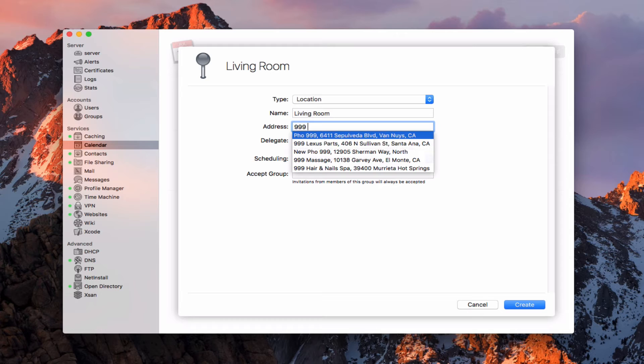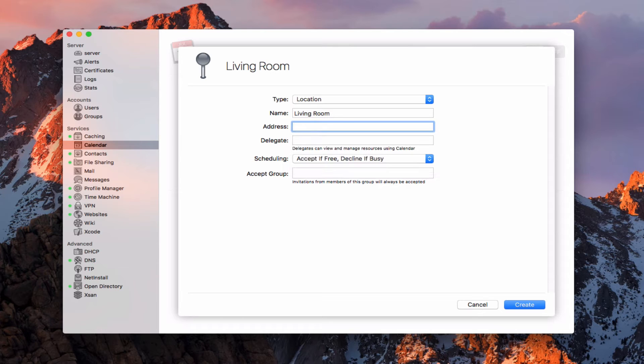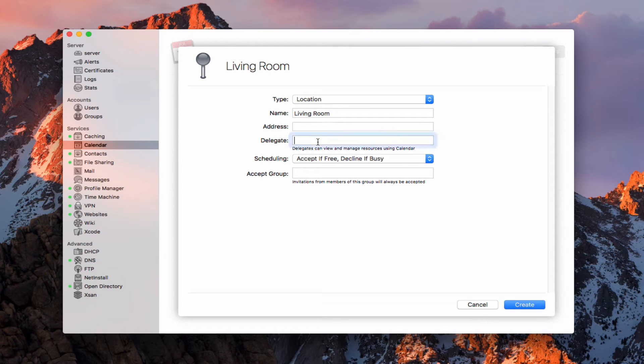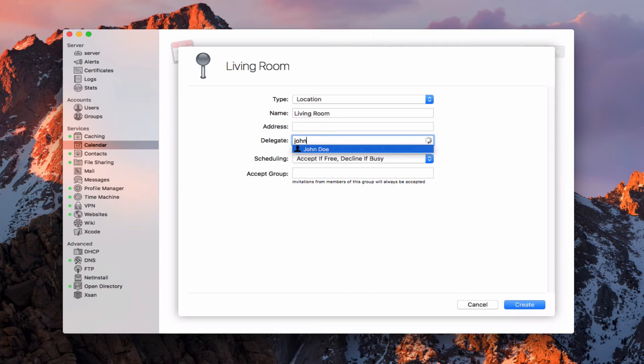I'm just going to go ahead and take that off. I just wanted to show that that's absolutely automatic. You can also choose a delegate. So if I put like John Doe in here, you'll see it'll find John Doe. And I can have John Doe be the delegate.